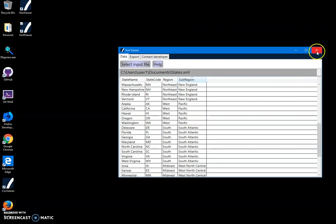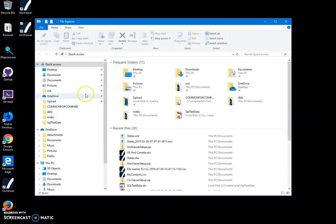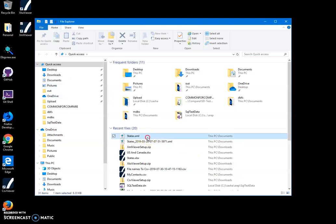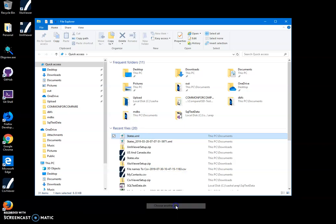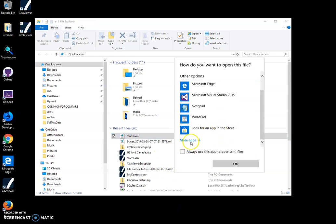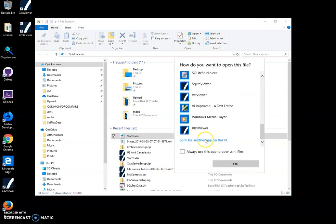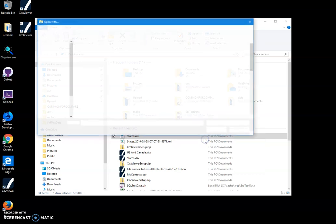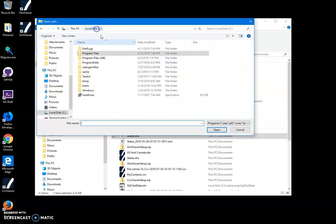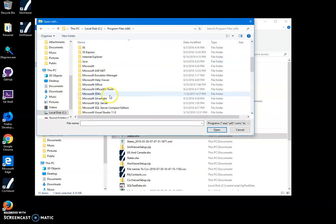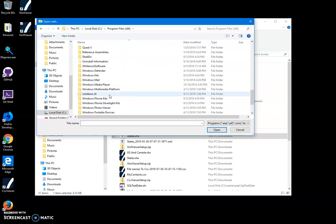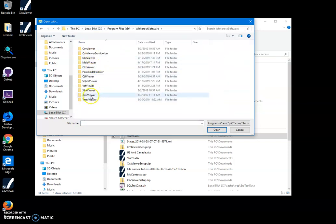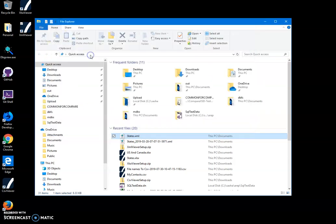And also, what I can do is I can open my documents, for example, right-click on an XML file and select open with. And here, click on choose another app, then I can go to more apps and then look for another app, and then go to Program Files x86, Whitedrop, and then find my XML viewer and click on it.